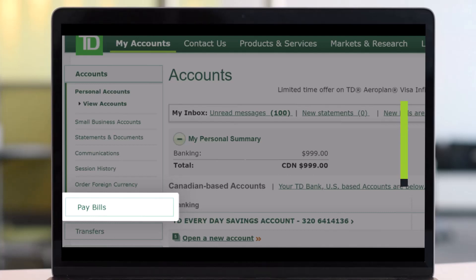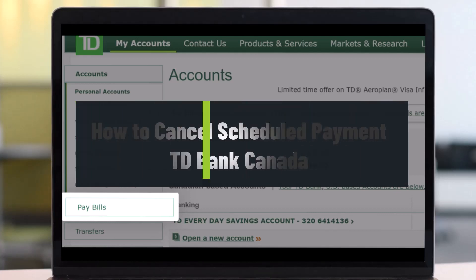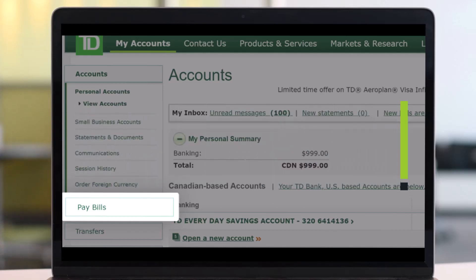How to view or cancel a scheduled payment on TD Bank EasyWeb or online banking. Hey everyone, welcome back to our channel Help Deck. In this video I will show you how you can view or cancel a scheduled payment on TD Bank Canada. Make sure to watch the video till the end.